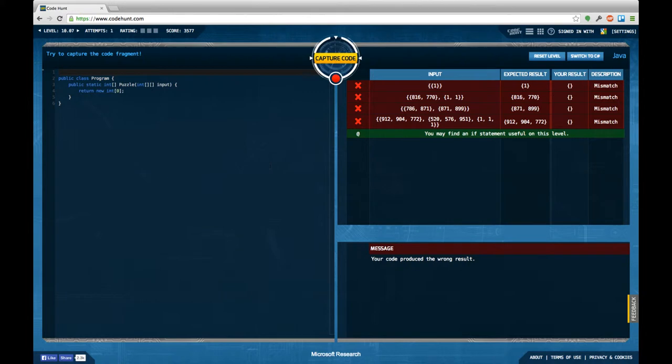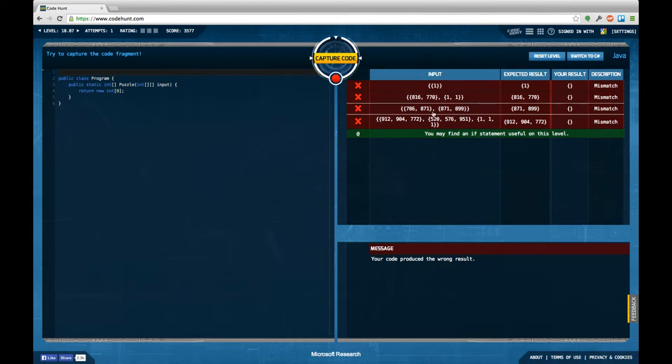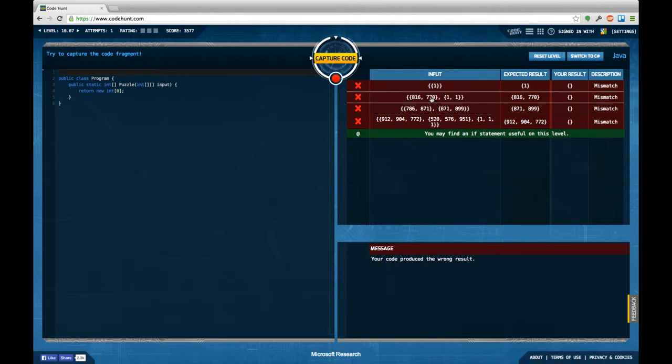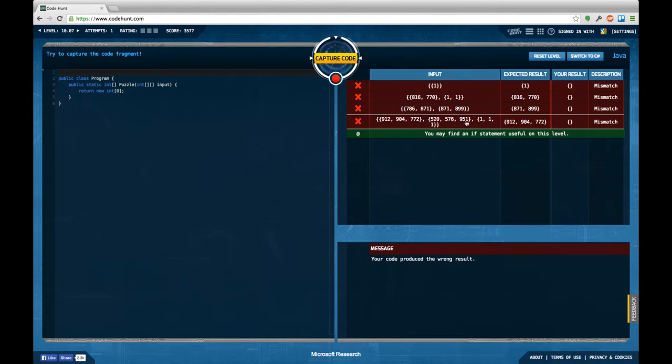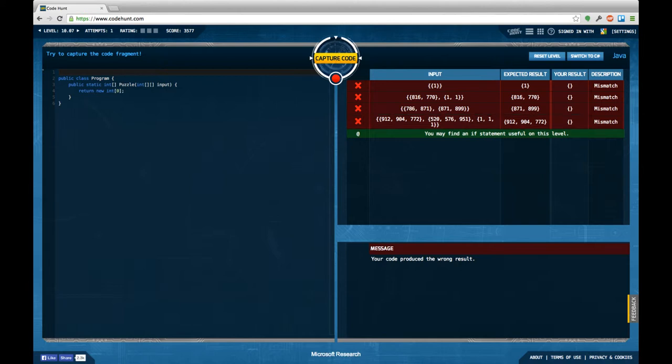So the Code Hunt tool is in a good mood today apparently. Let's continue on with task seven. Again we get in an array of integer arrays and we're supposed to return an integer array this time, which is in this case the first array, in this case it's the second, and in this case it's the first again.